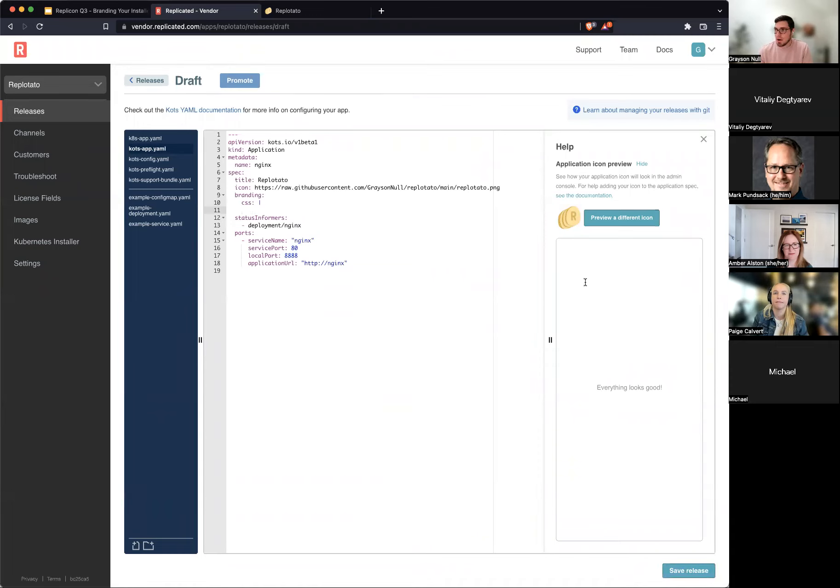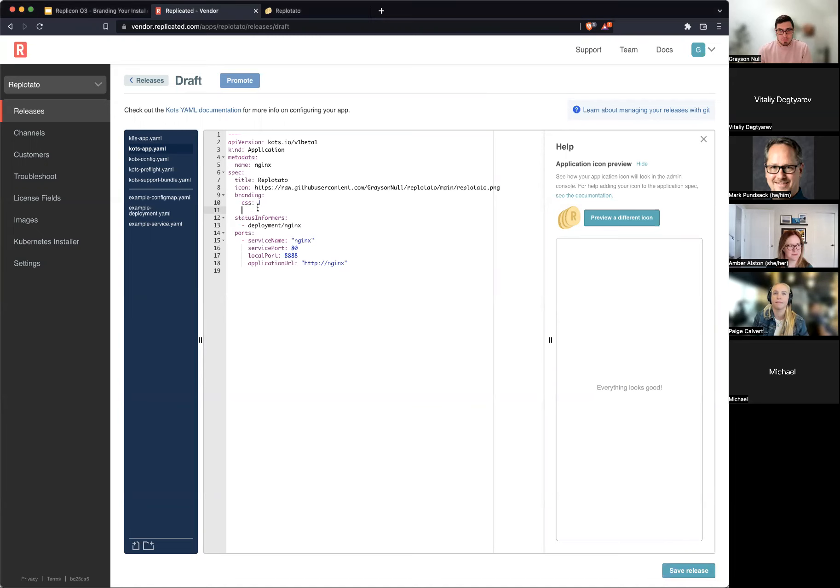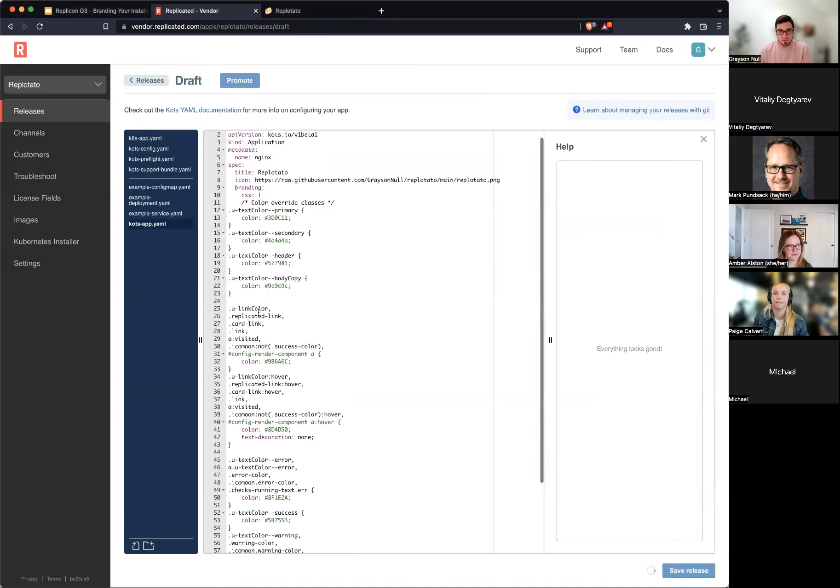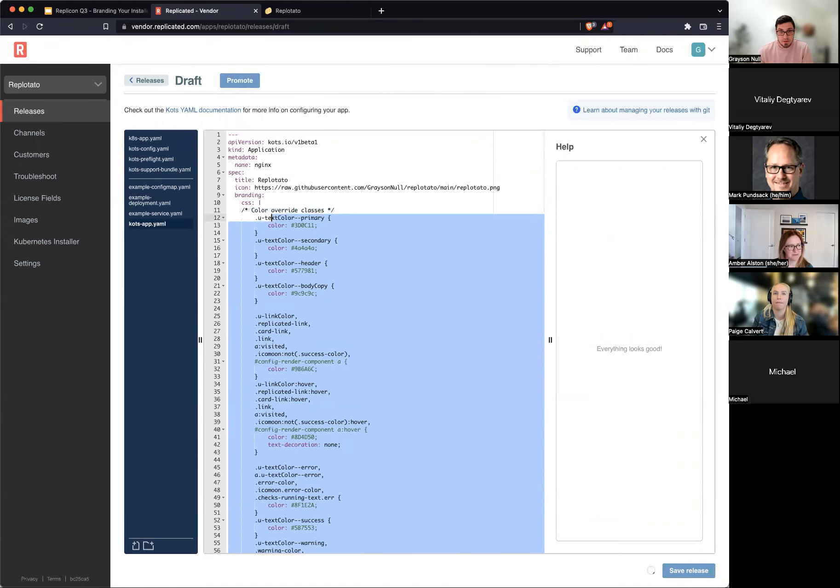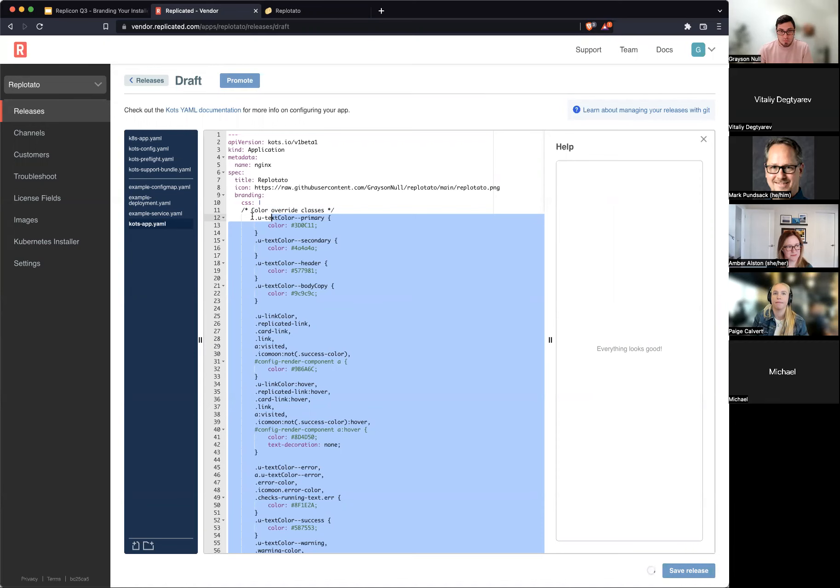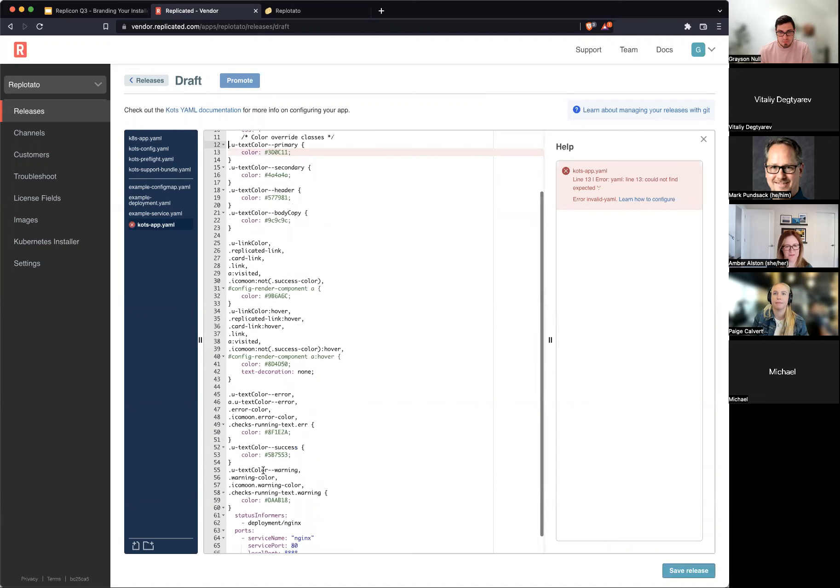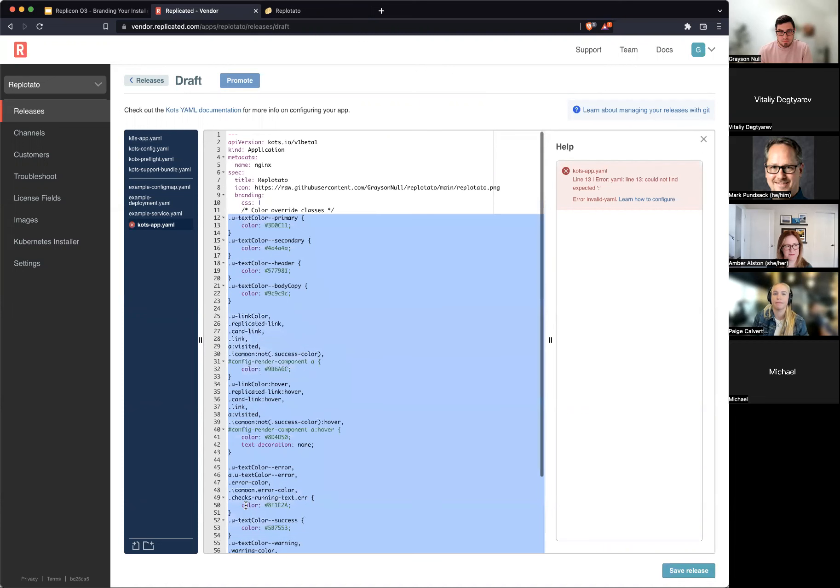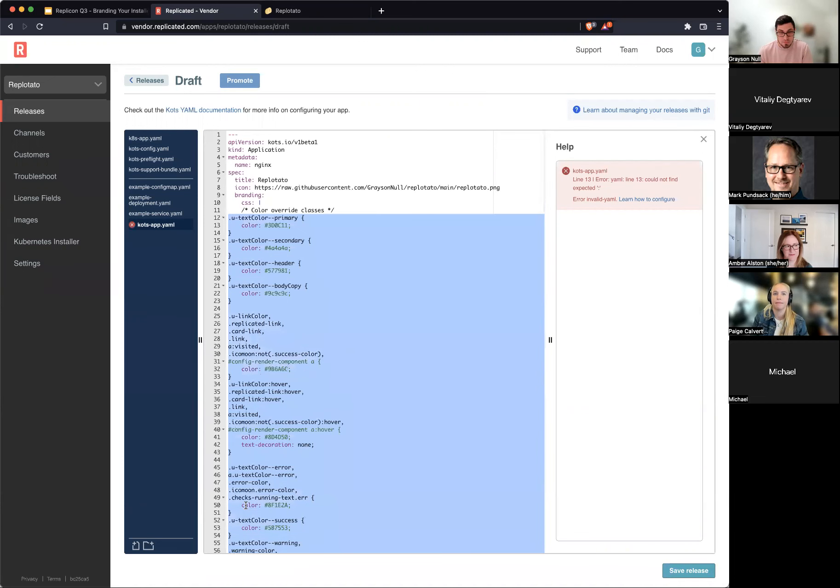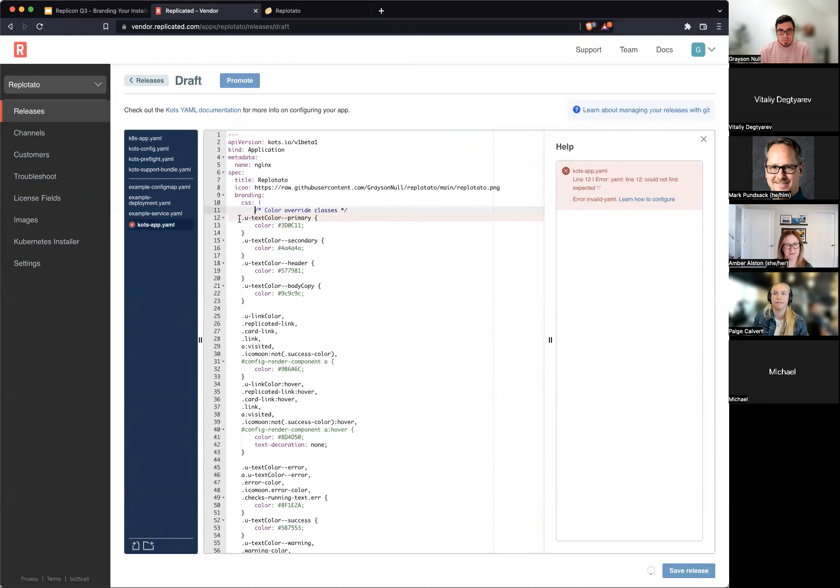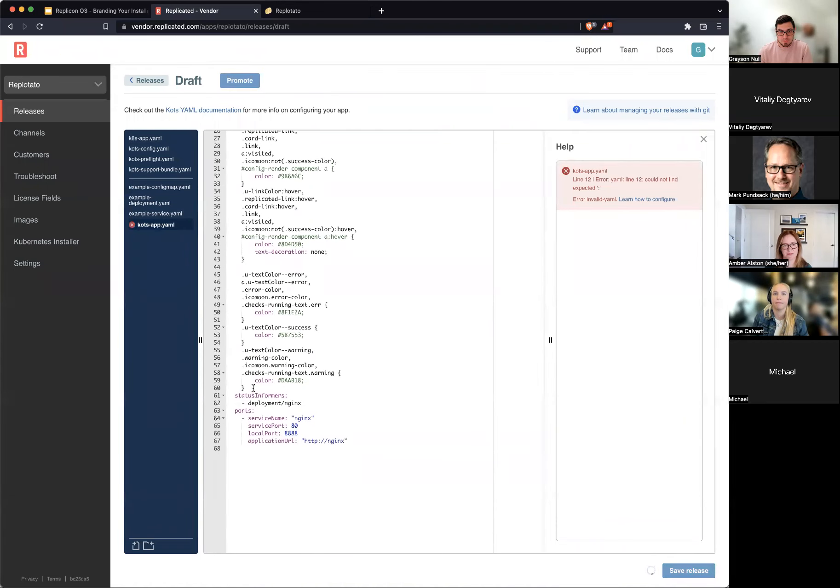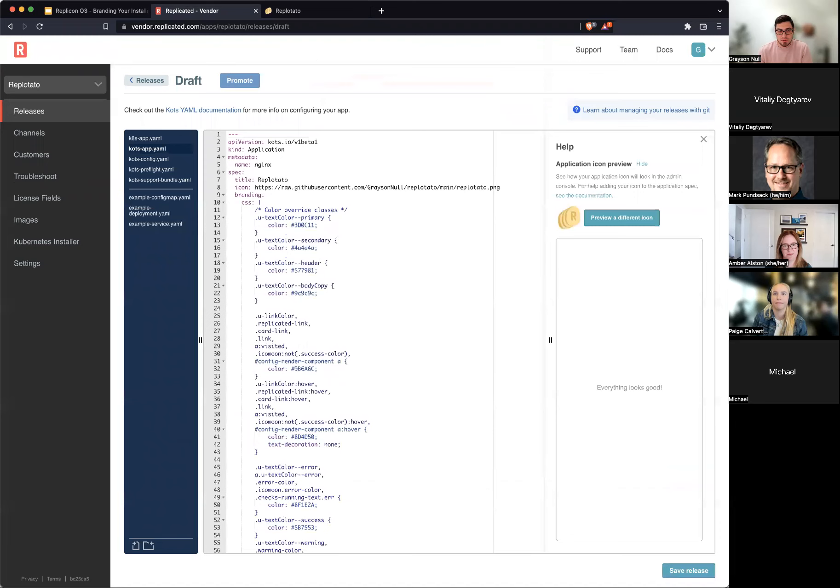I'm going to come in here underneath this. I'm going to add branding. Okay. Now I've written some CSS that I'm going to come and grab and paste in here and I'll kind of go over it as we paste it in. I'm going to drop this in here. Oh, the tabbing was all messed up. There we go. Great.